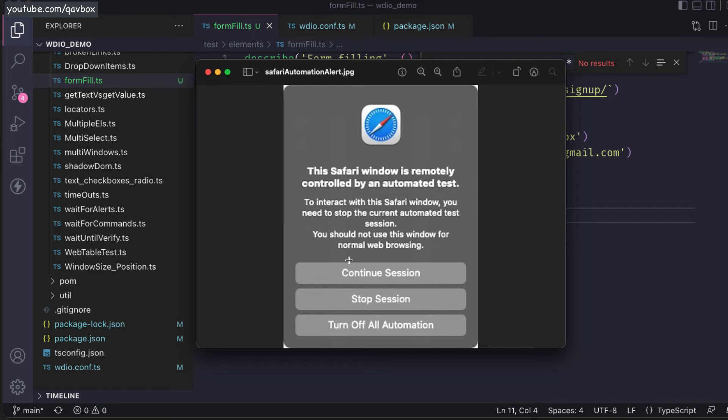You need to either do a continue session or stop session. If you do continue, it will execute your test case. If you stop session, it will stop your execution. We don't want to do that.